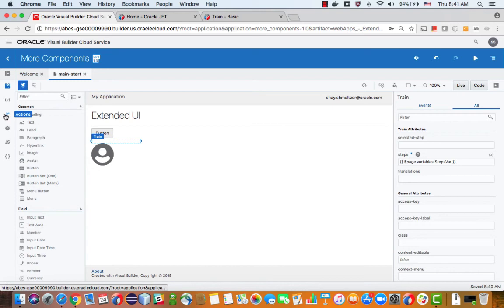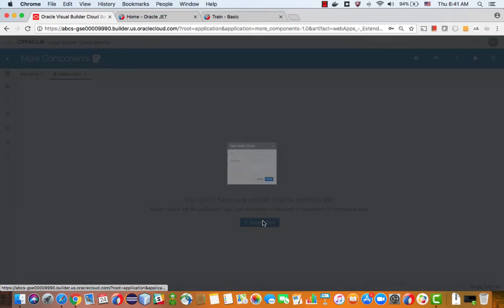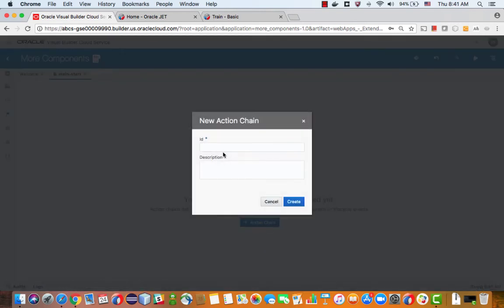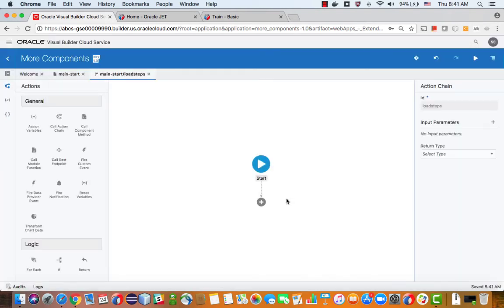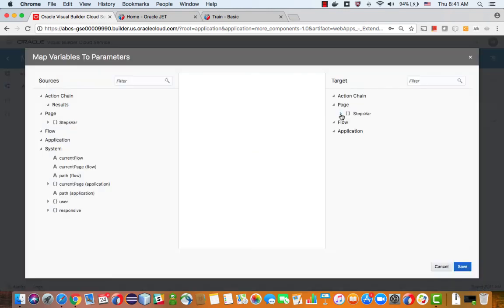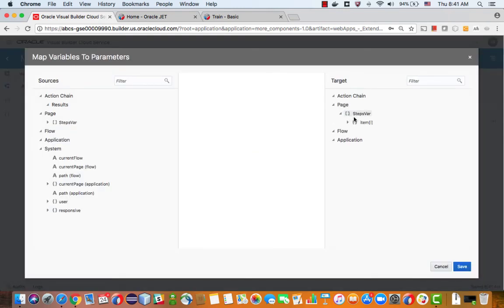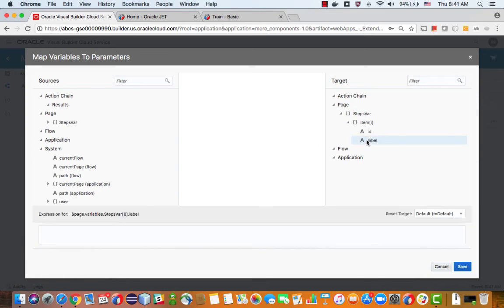And one place where we can do this is when we load the page. So let's get an action and we'll call this one load steps. And we'll use an assign variable. In here, we'll take the steps variable items and we'll assign values to them.